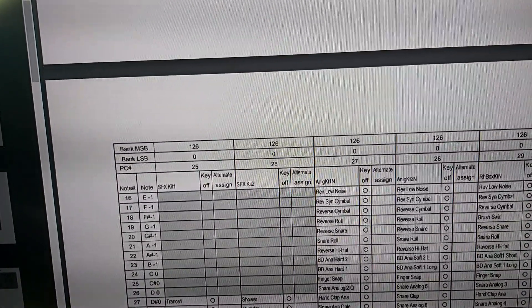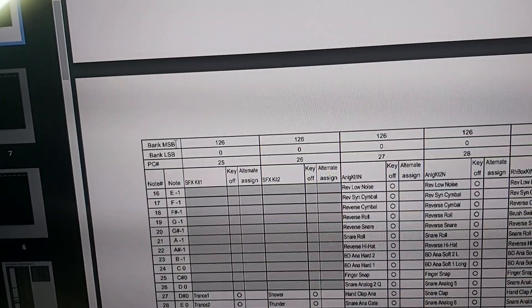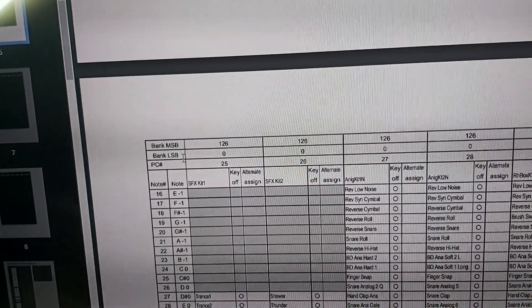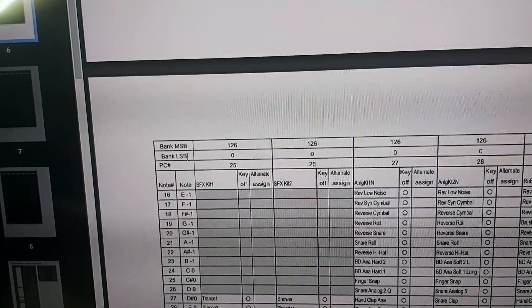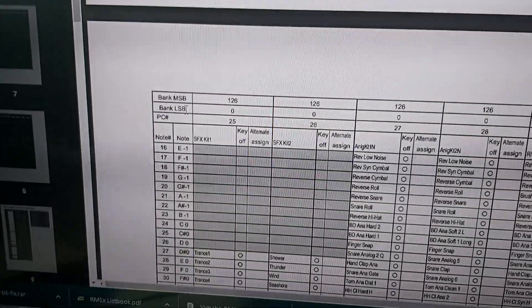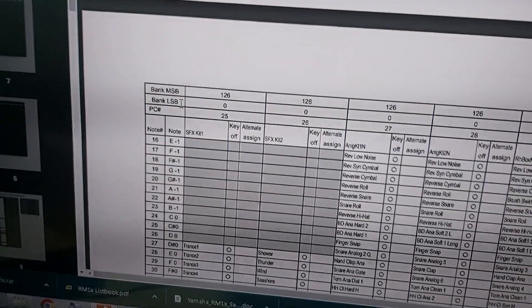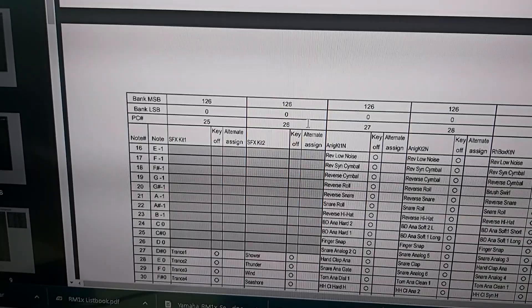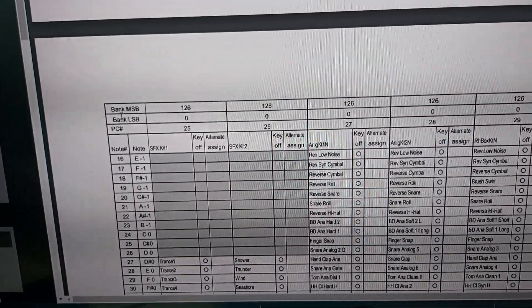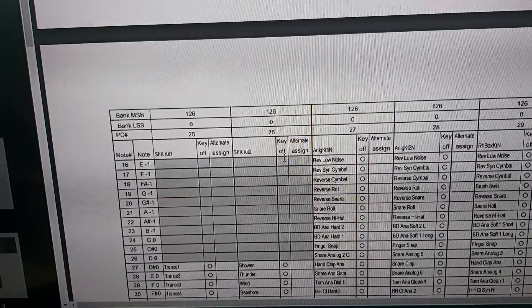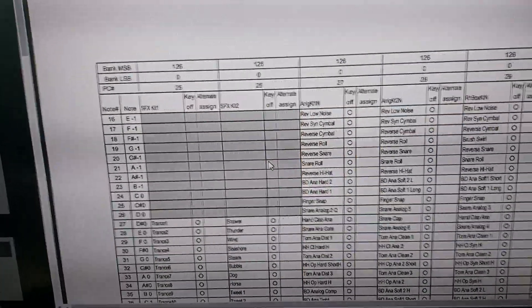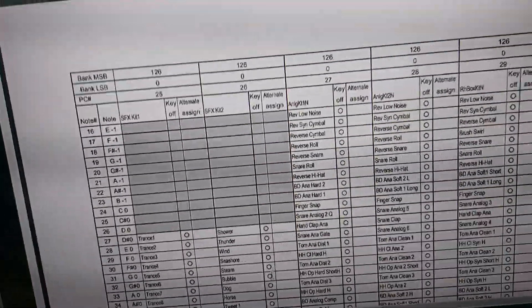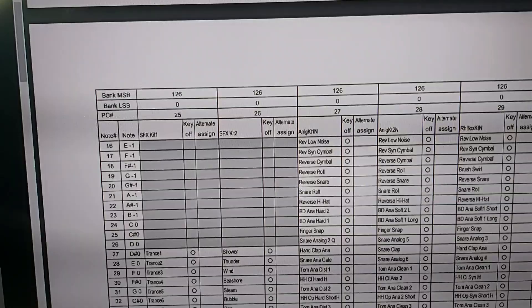Other important things are, for example, the bank MSB and the bank LSB, the most significant byte and the last significant byte. Those numbers, for example, let's take bank 26, you have to enter those correctly for every bank because it needs to jump.